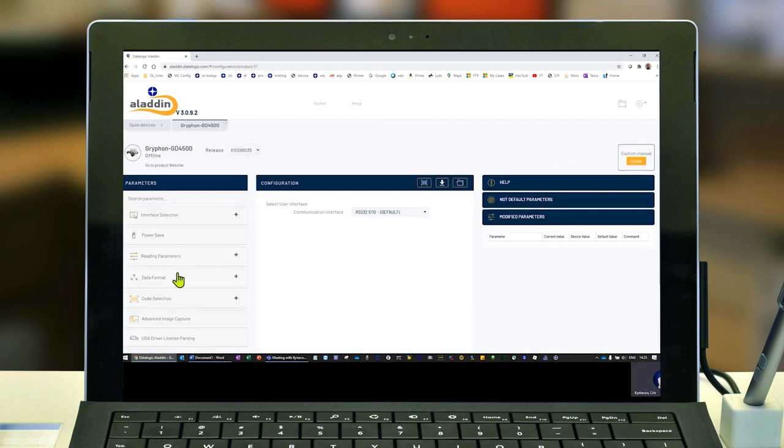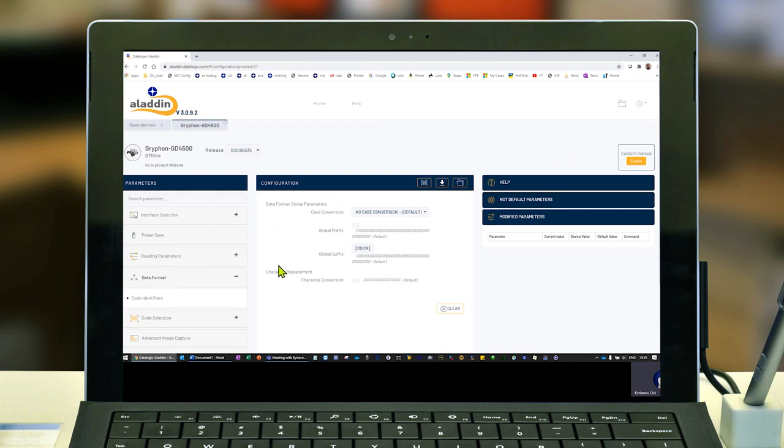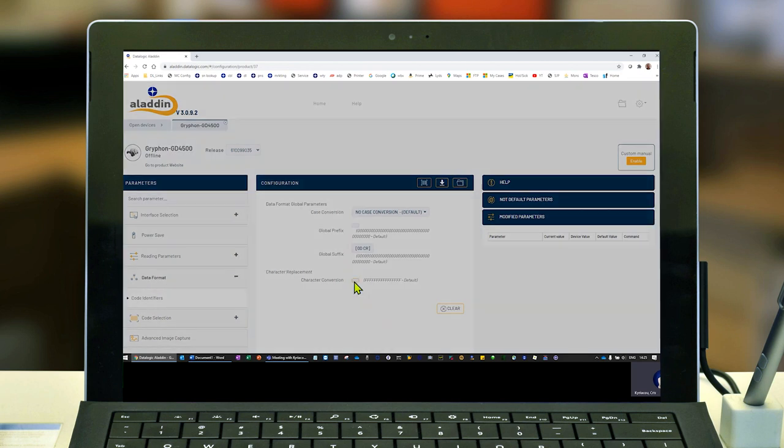Then I search for data format section, and on the right-hand side here's my character conversion area.